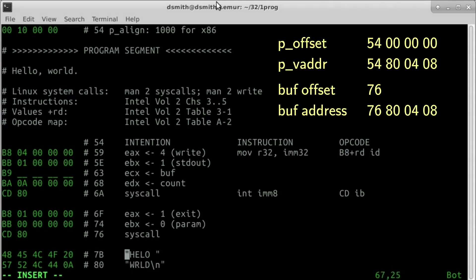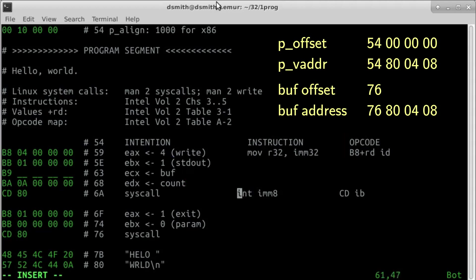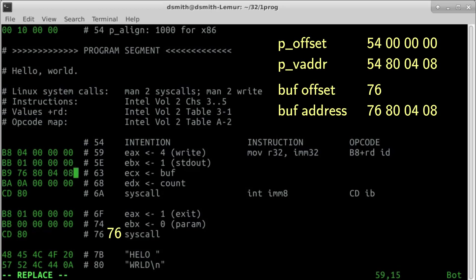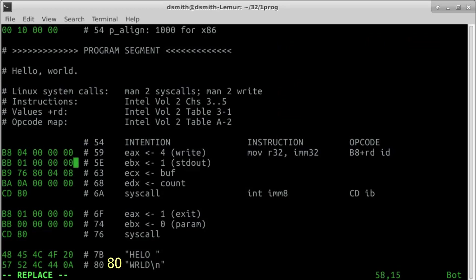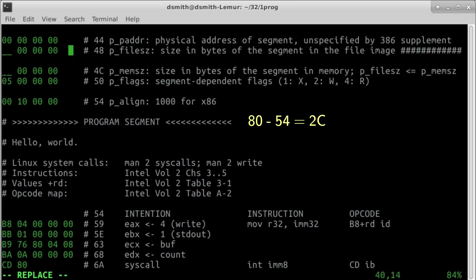In the ELF header, file offset 54 corresponds to virtual address 54800408 in little endian. So our buffer at file offset 76 corresponds to address 76800408. And the length of the segment is 80 minus 54 equals 2C.